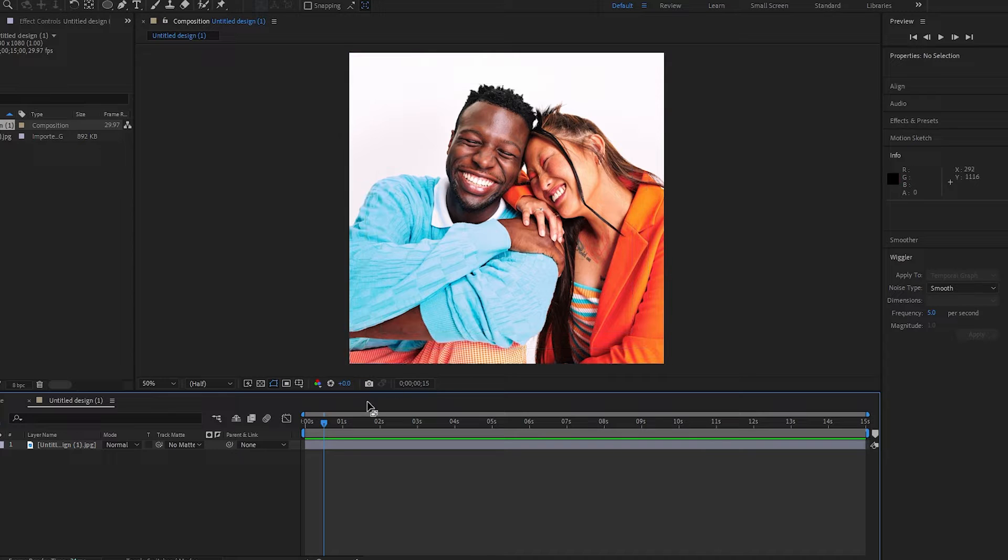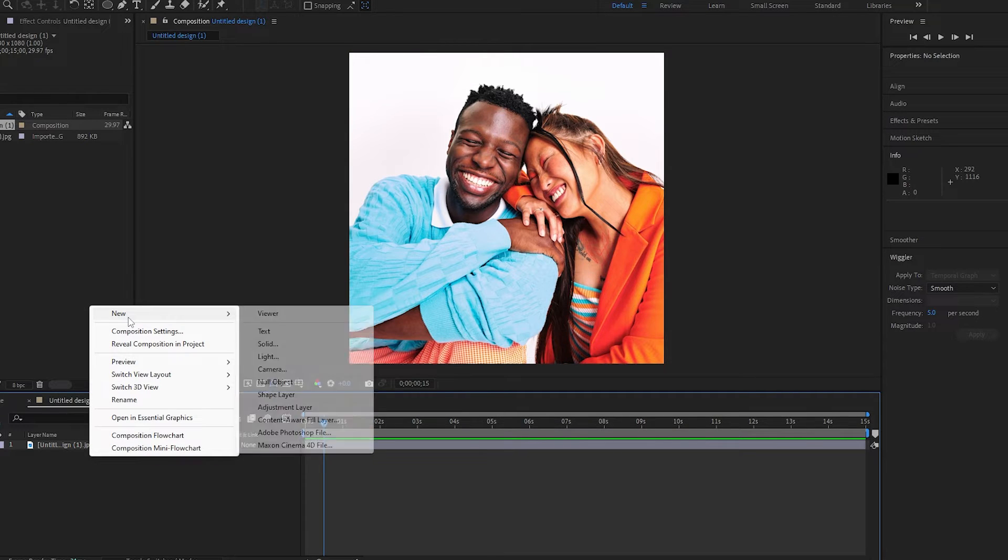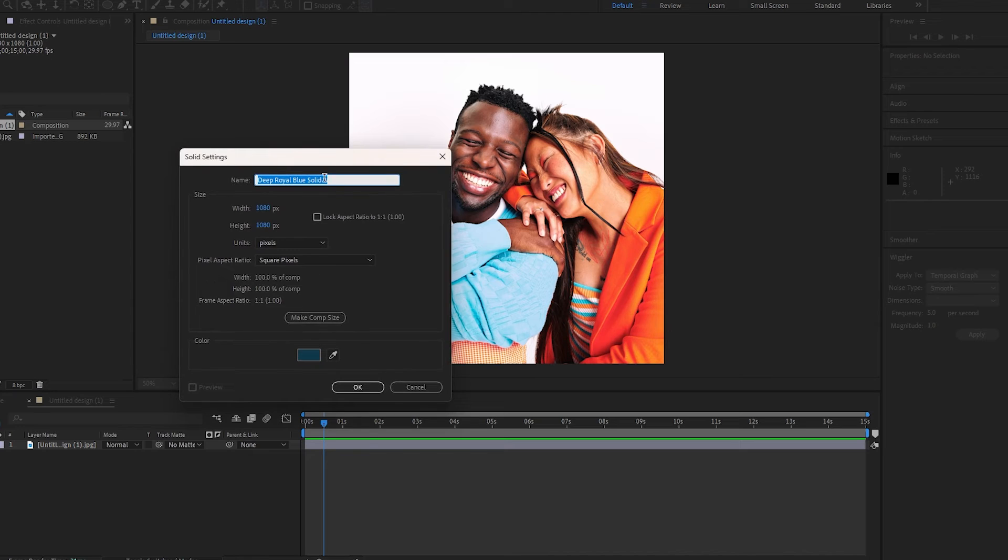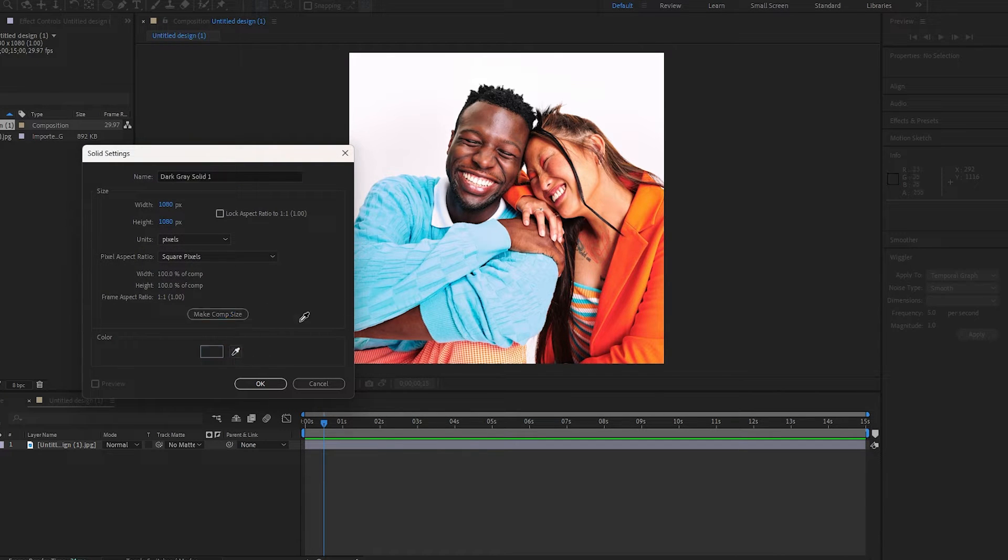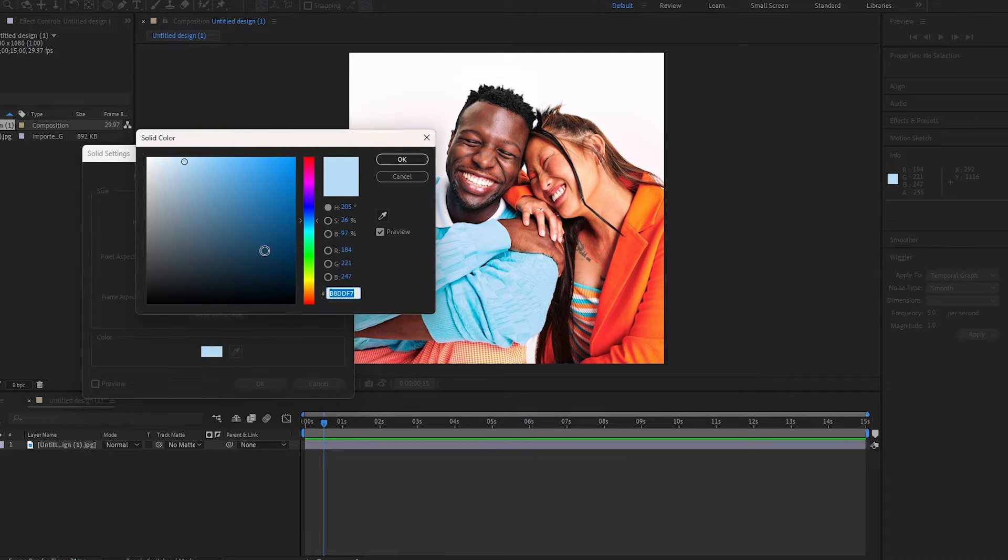make a new solid layer. I'll just right-click, go to New Solid. Make it Comp Size. Click on the Eyedropper tool, select a color from your composition. I'll click on the color swatch, and I'm gonna make that really dark. Click OK.